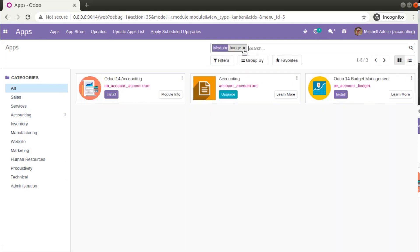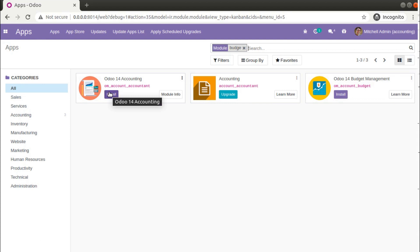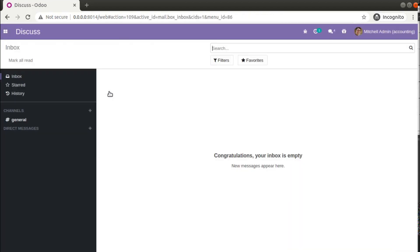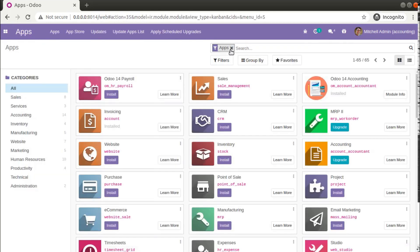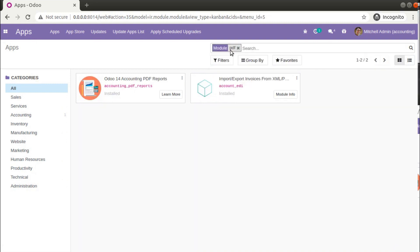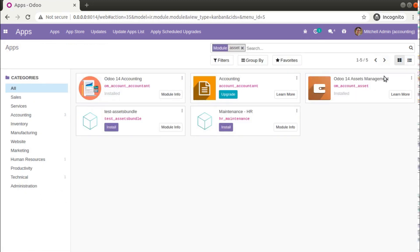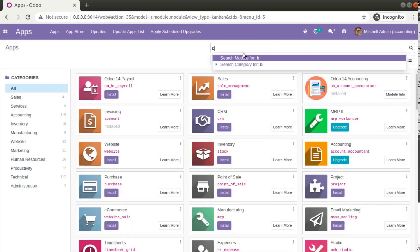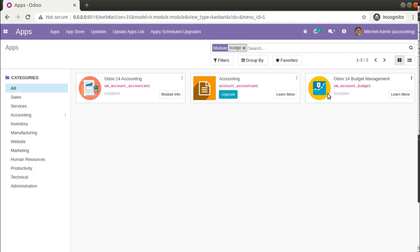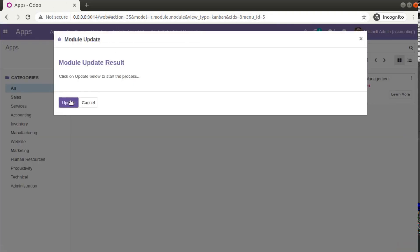We also have the Odoo 14 Assets Management module and a module for managing Budget. To get all of this, simply install the Odoo 14 Accounting module — I'll add this in the video description so you can download it. Once installed, it will automatically install three additional modules: Odoo 14 Accounting PDF Reports, Odoo 14 Assets Management, and the Budget module. You can see all three getting installed in the database. To install it yourself, download it from the Odoo App Store, add it to your addons path, and restart your Odoo instance.